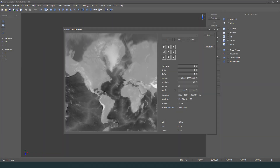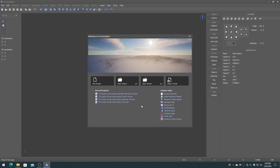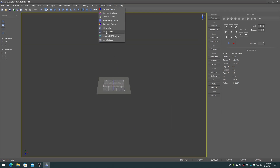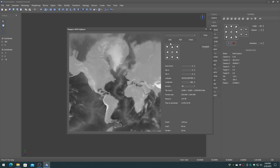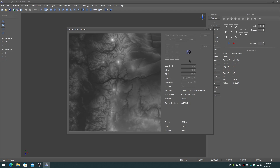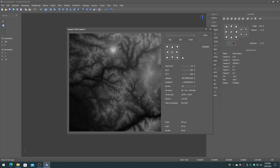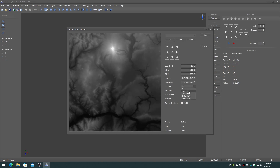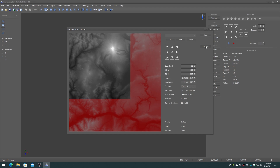TerraSculptor includes a built-in tool for retrieving DEM height maps from the internet: the Mapper Explorer. Create a new project of any size — the size will be automatically updated — and select the Mapper on the Create menu. Navigate to the location that you would like to retrieve, and go to the zoom level that results in a 16384 height map size, then click on Download.